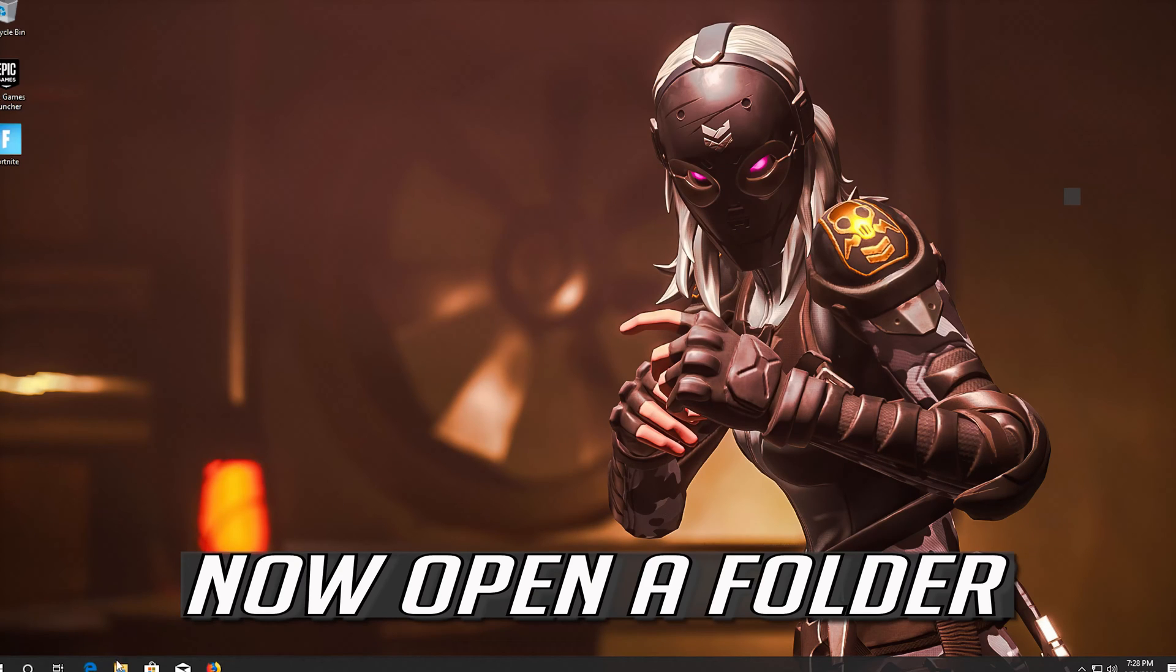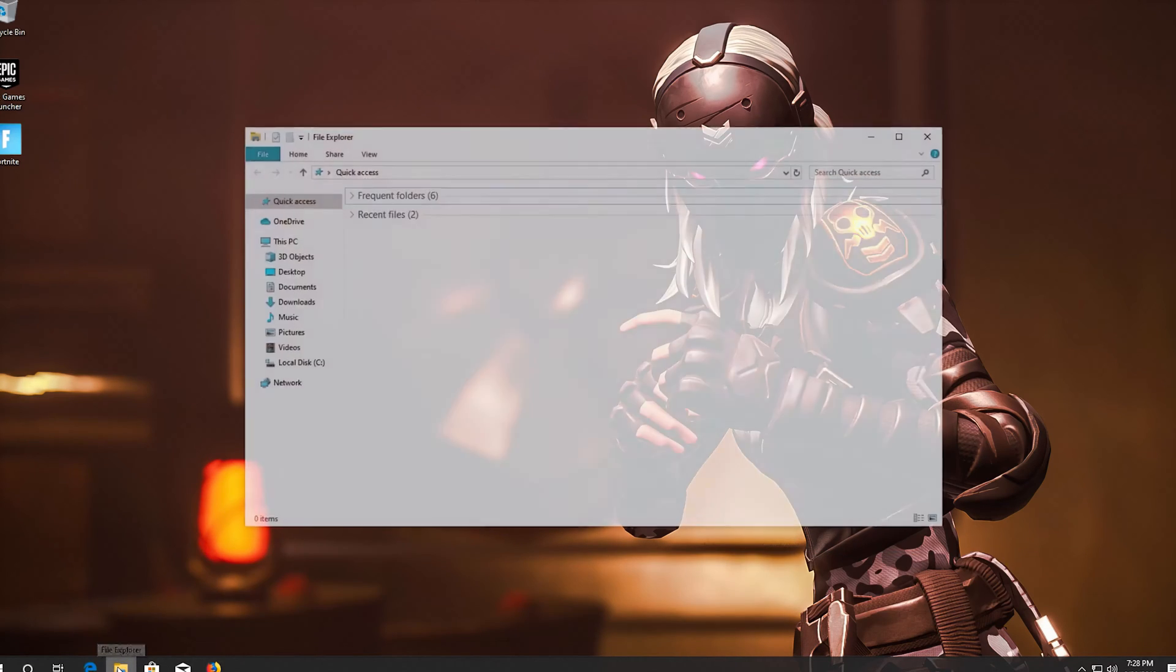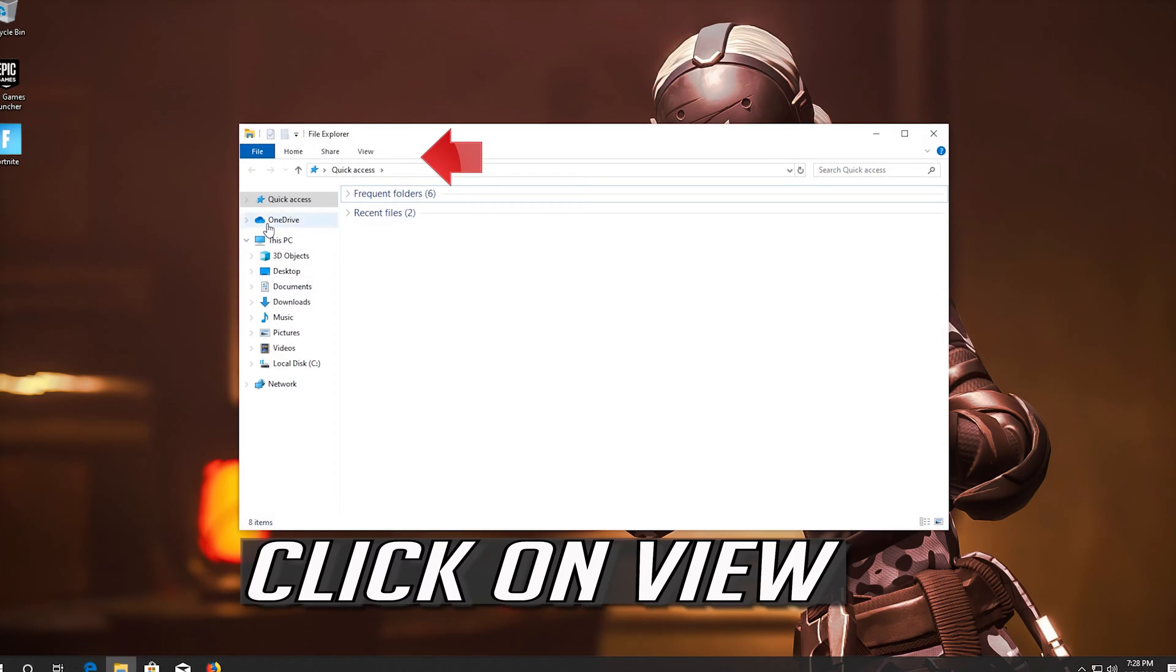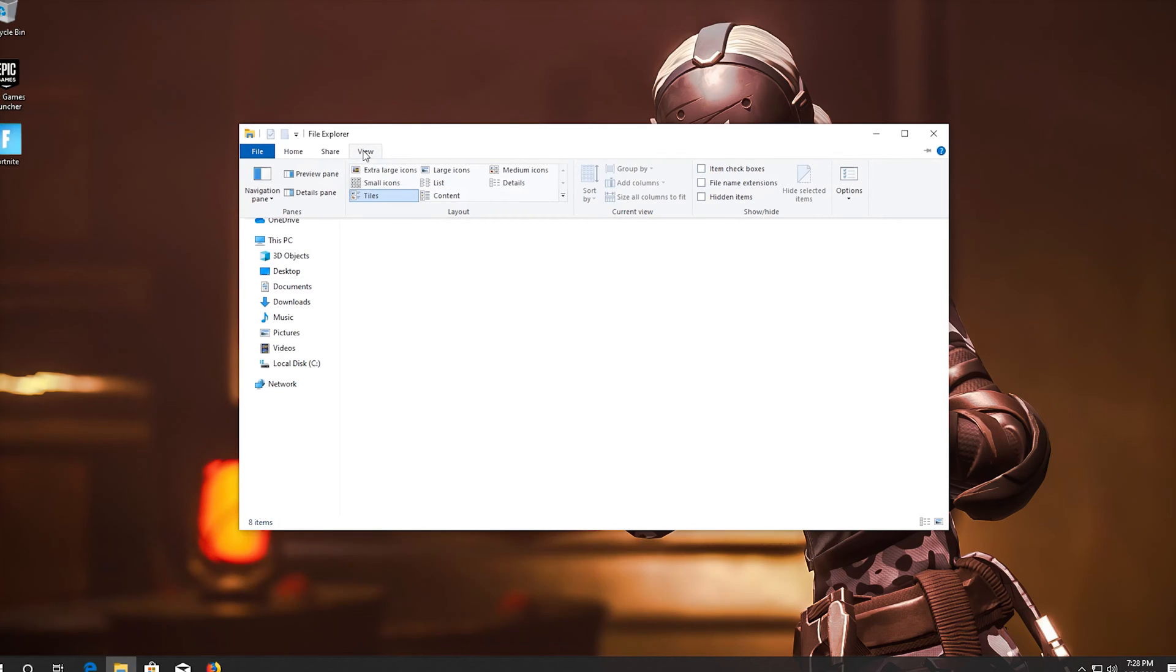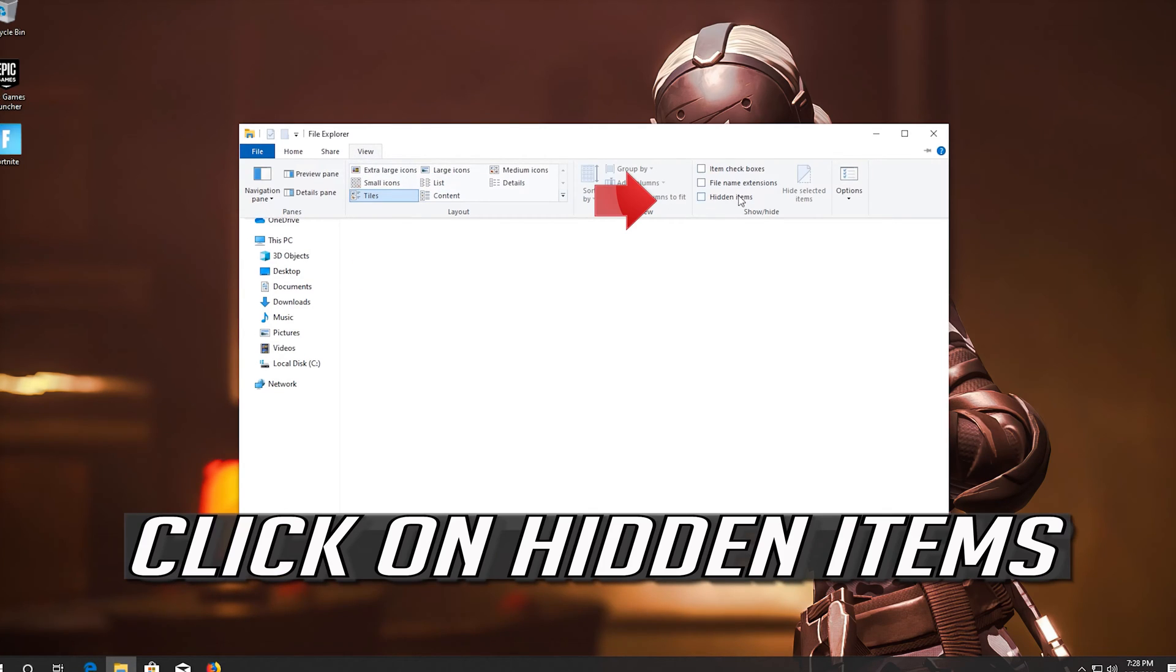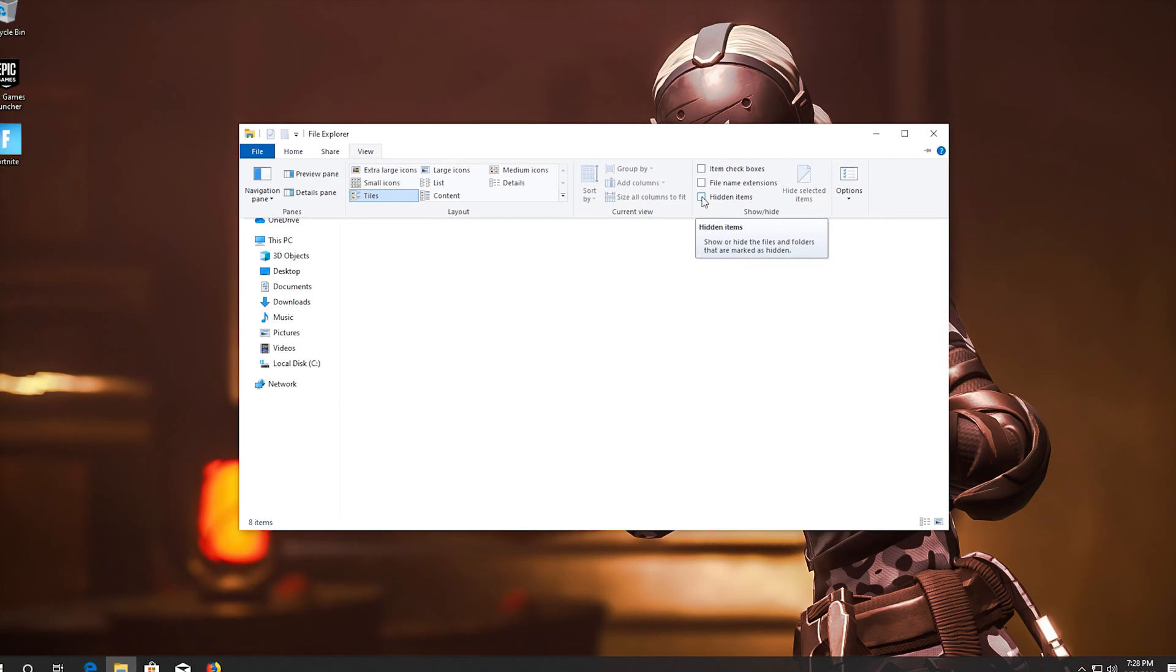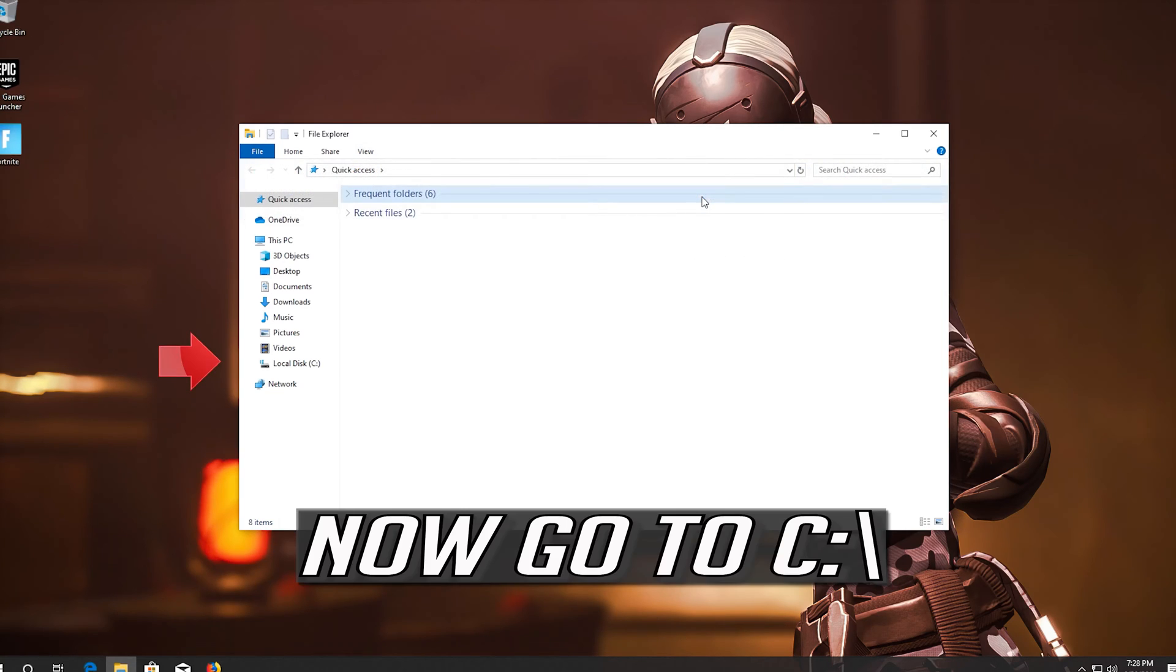Now open a folder. Click on View. Click on Hidden Items. Now go to C.